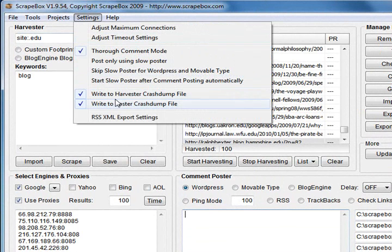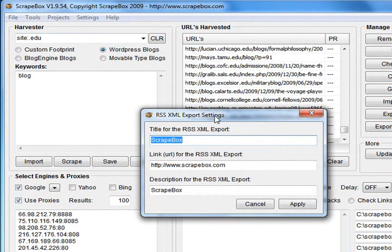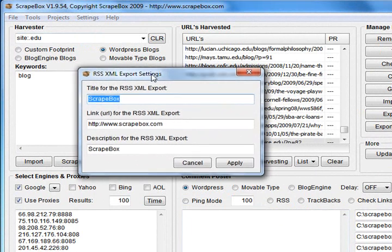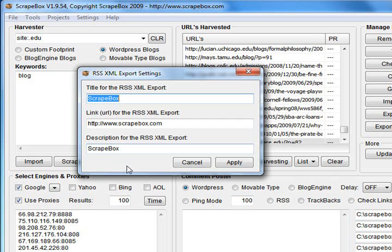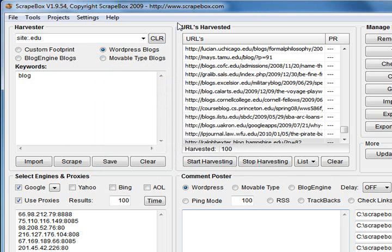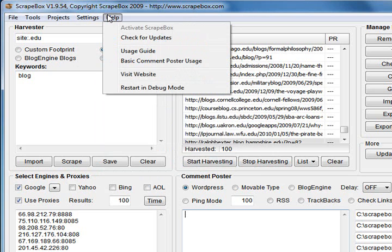And RSS export settings. Scrapebox can create RSS feeds, and this allows you to set your own custom title for the page and that sort of thing. So that's your menu system.